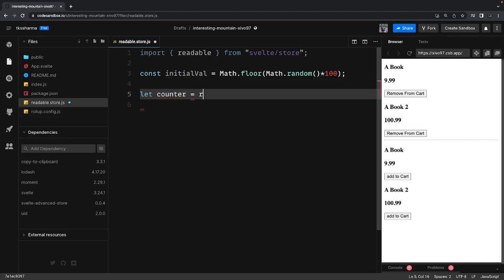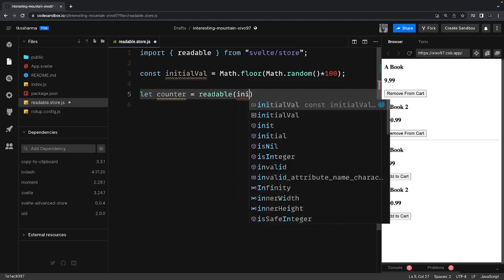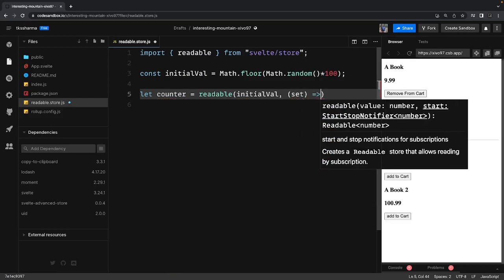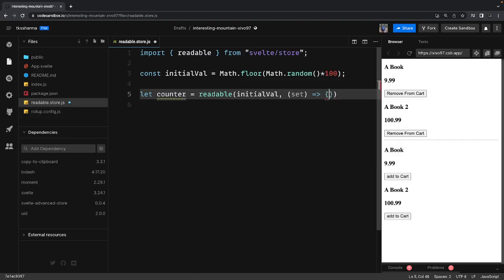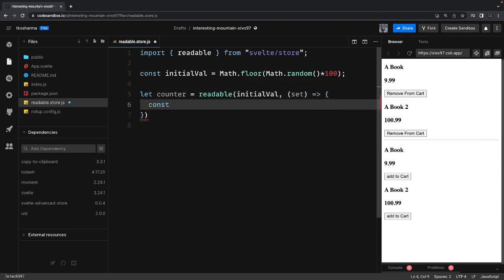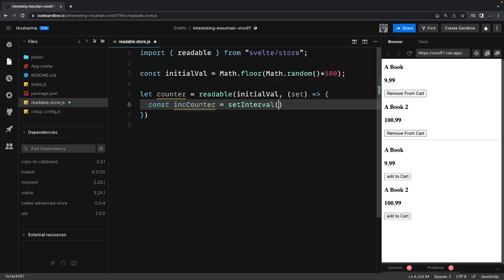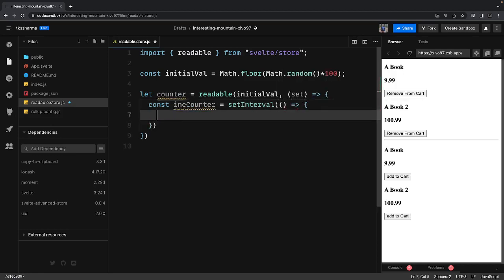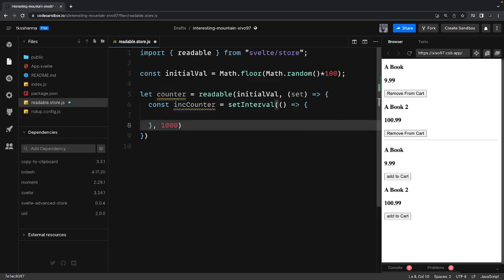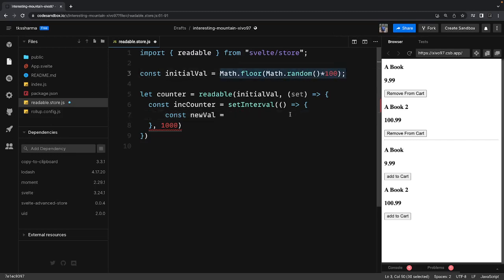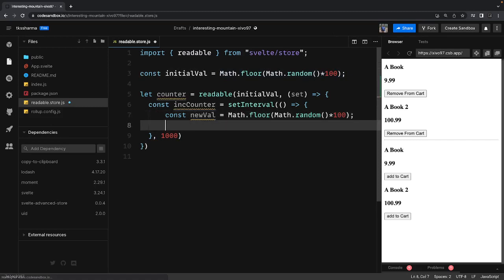We are creating a readable store and will export this. A readable store takes an initial value and then it allows us to pass the set function to update the value — maybe on a regular interval or something like that. So here we can just create an increment counter and call setInterval, which takes a callback. Through this callback, after every second, we are getting a new value using Math.floor and Math.random.